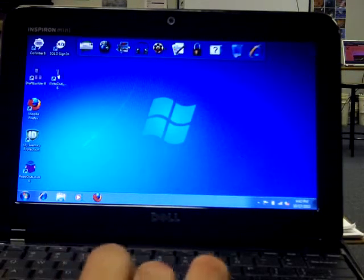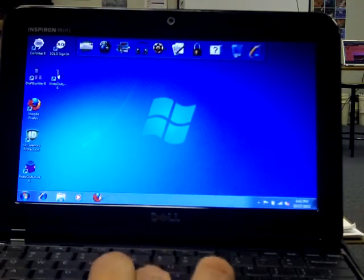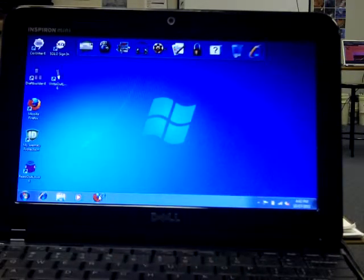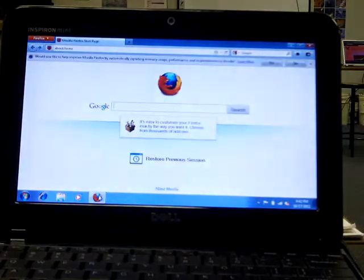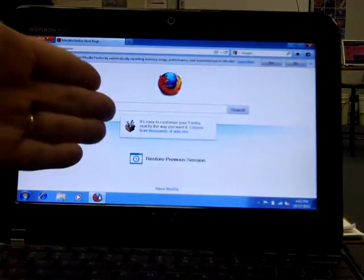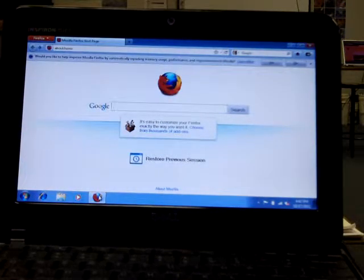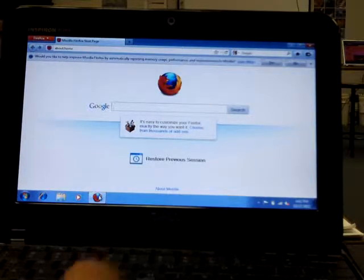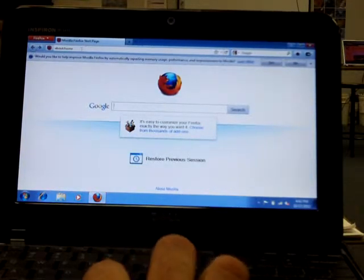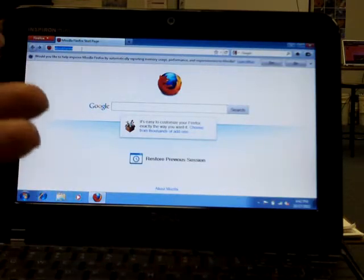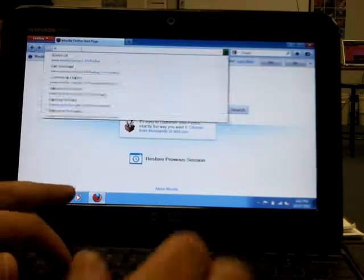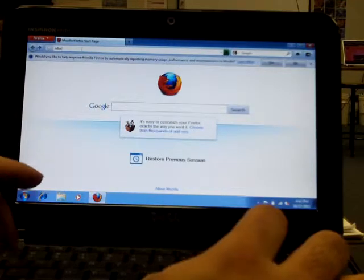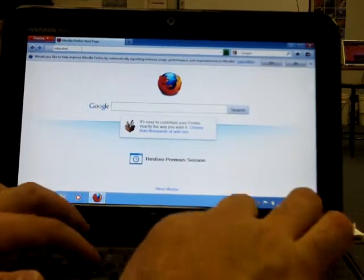First thing I want to show you is a new development. We got Firefox on all of these. So now you can start using Firefox if you've had any problems with Internet Explorer. I tried getting Google Chrome but it gave me some error when I downloaded it, so we don't have it.